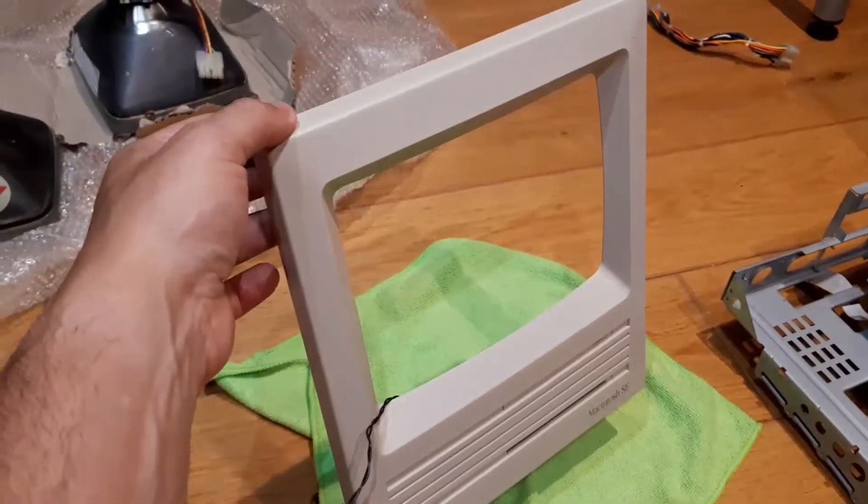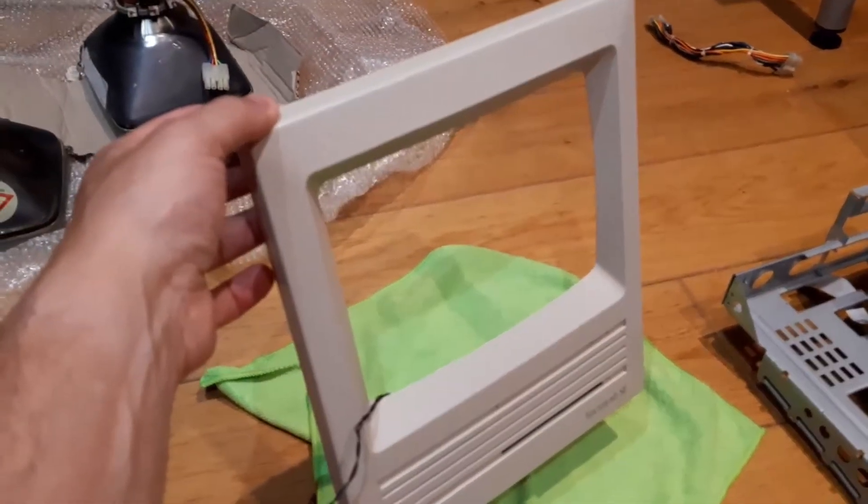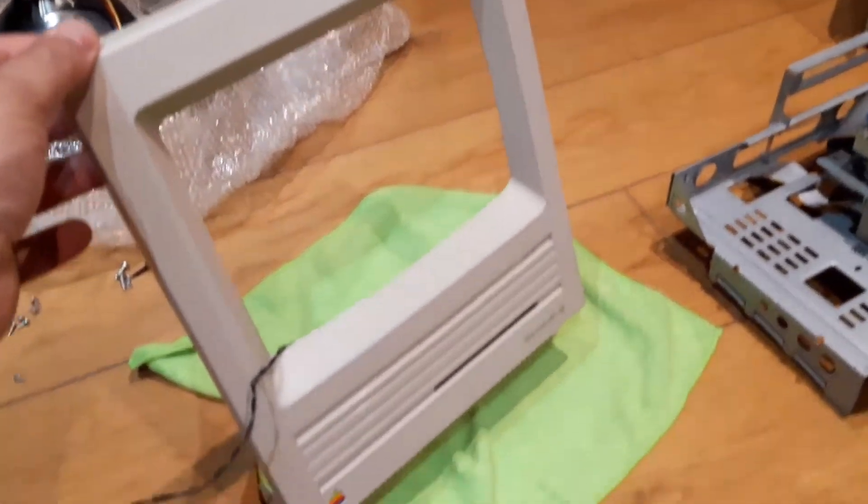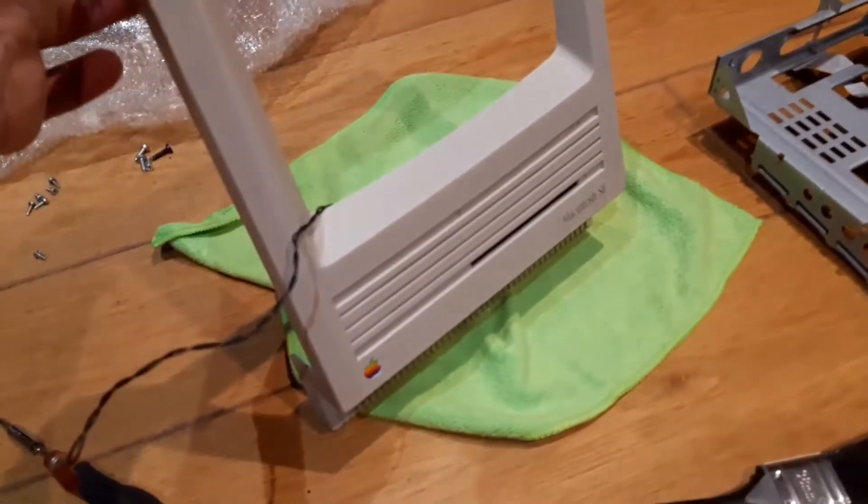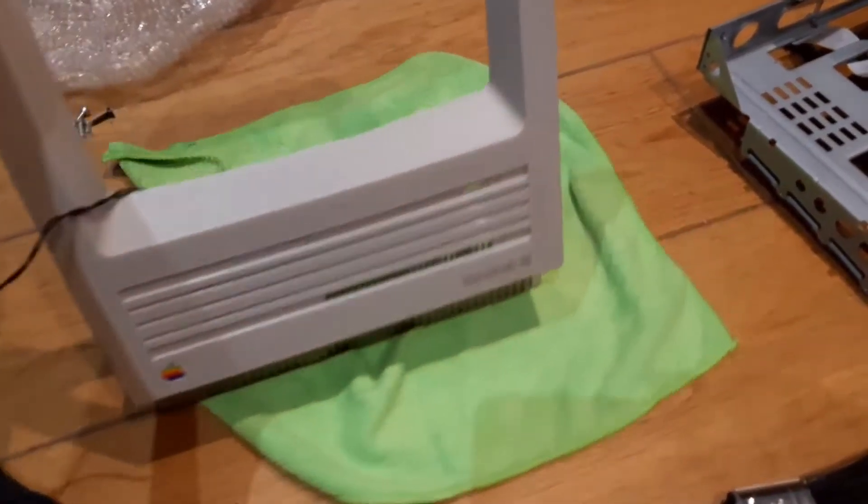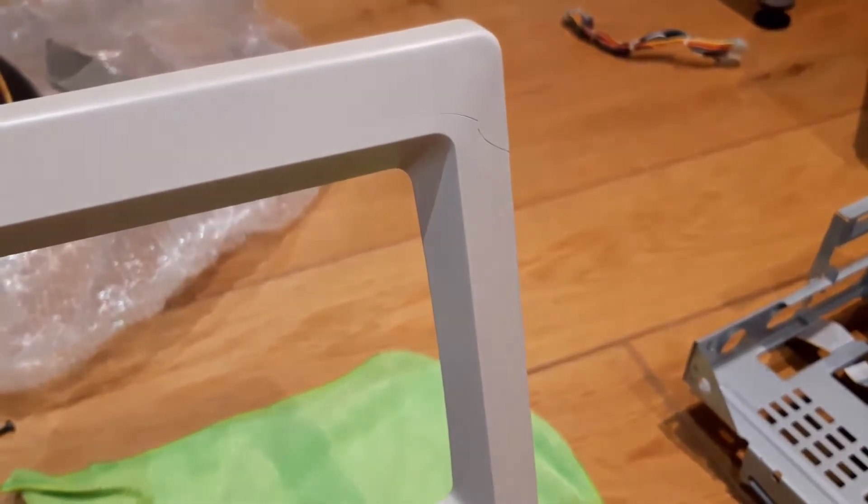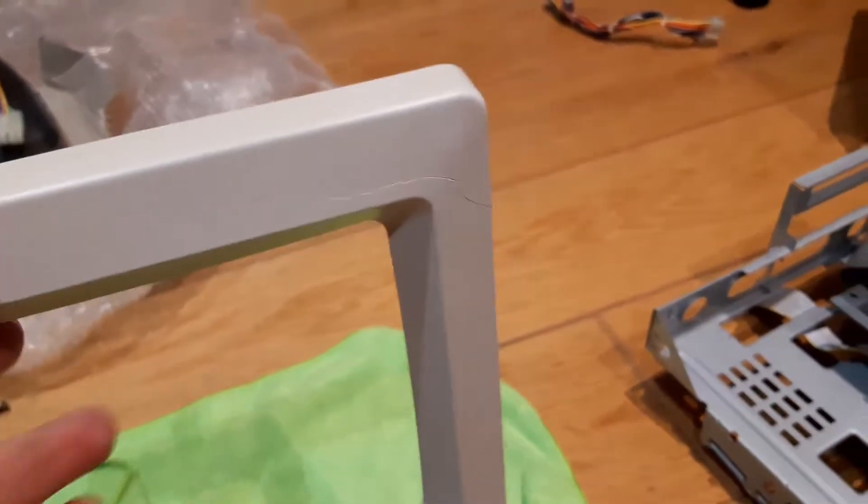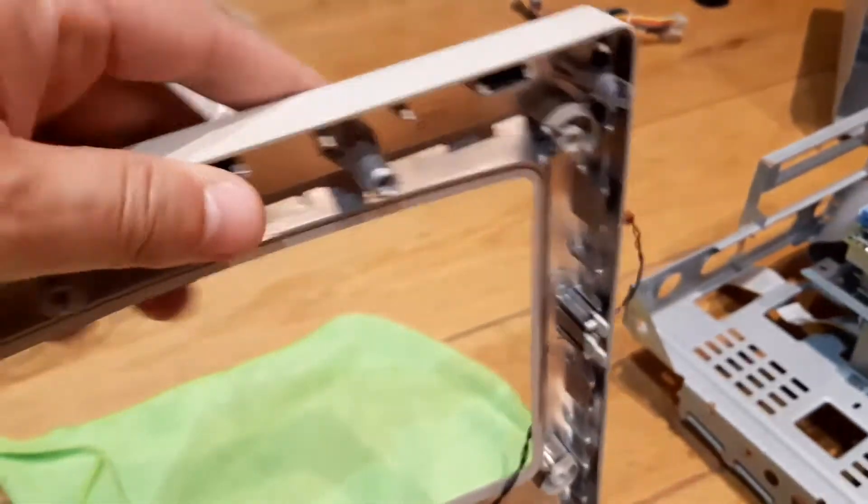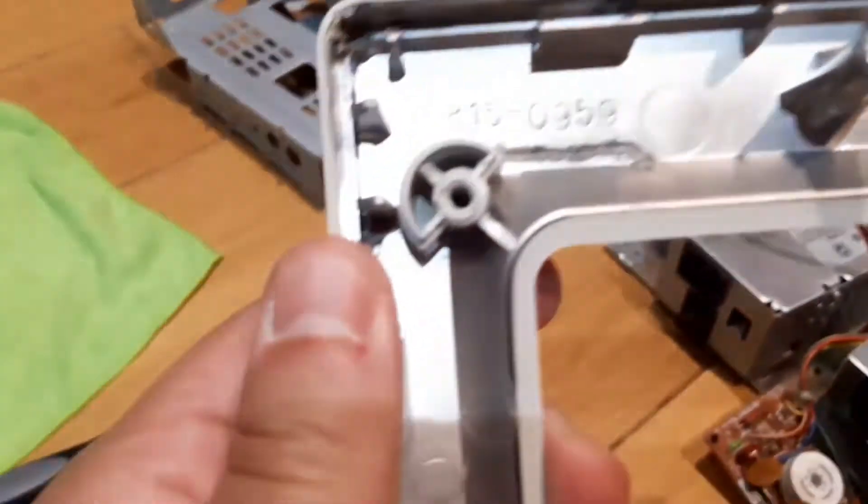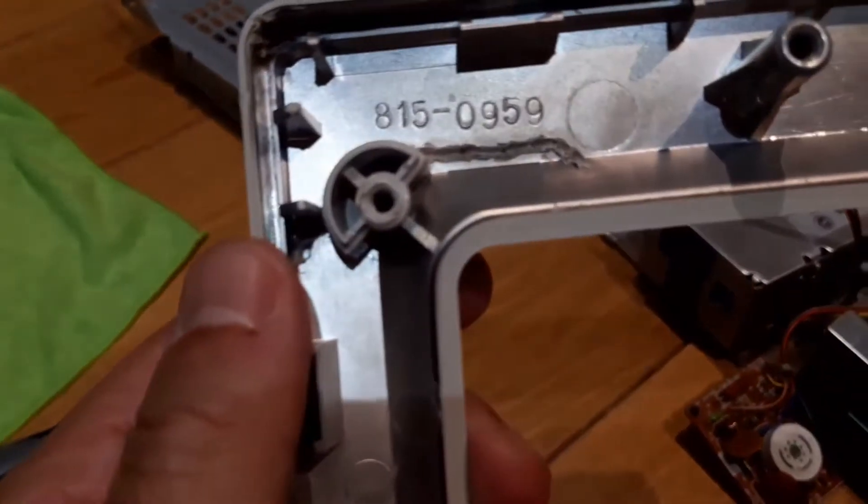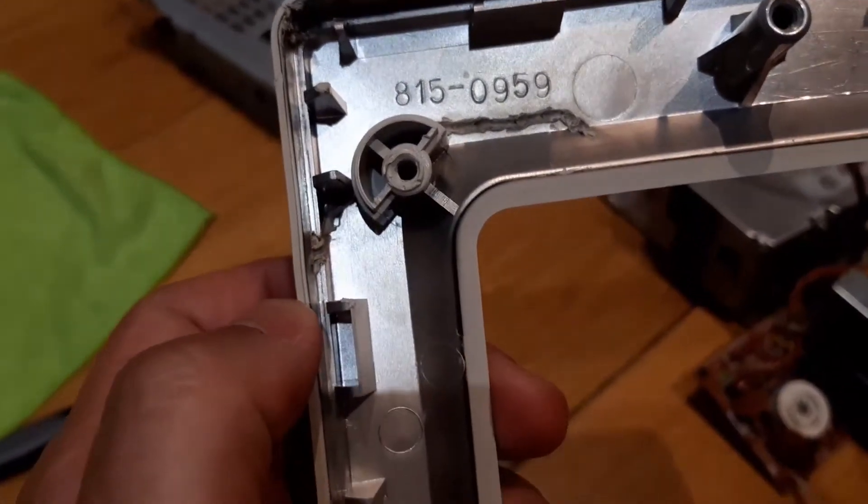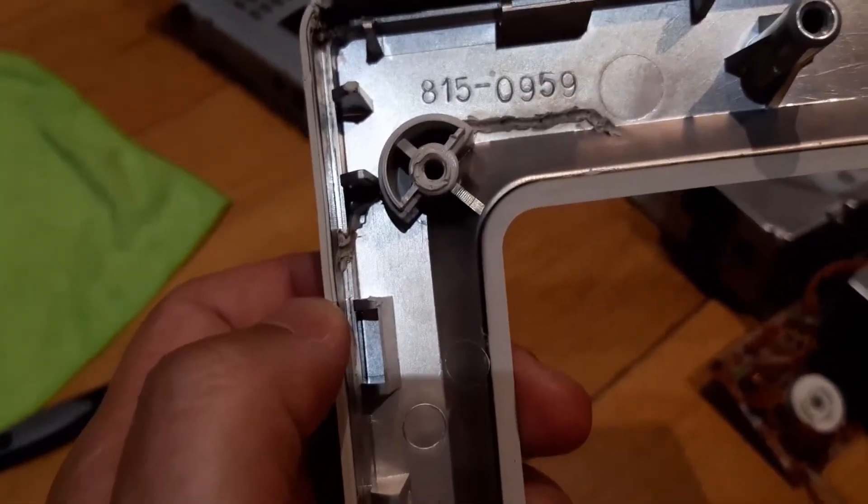So as you can see, this is the front bezel and it looks stunning, really in good shape. The only problem is still with the cracks here, as you can see. It's not too bad, but it is a crack nevertheless.